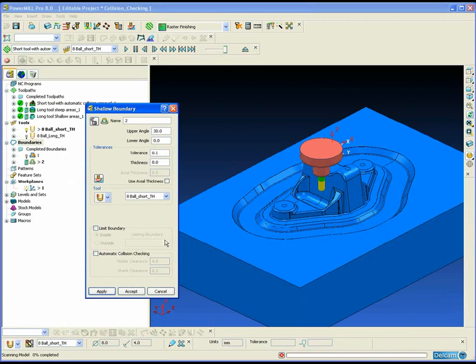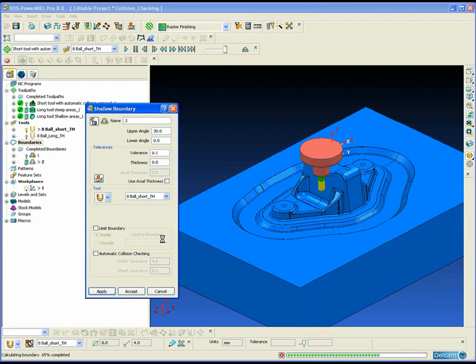In this example we are going to also use the new Boolean boundary operation to separate our collision boundary into shallow and steep regions.